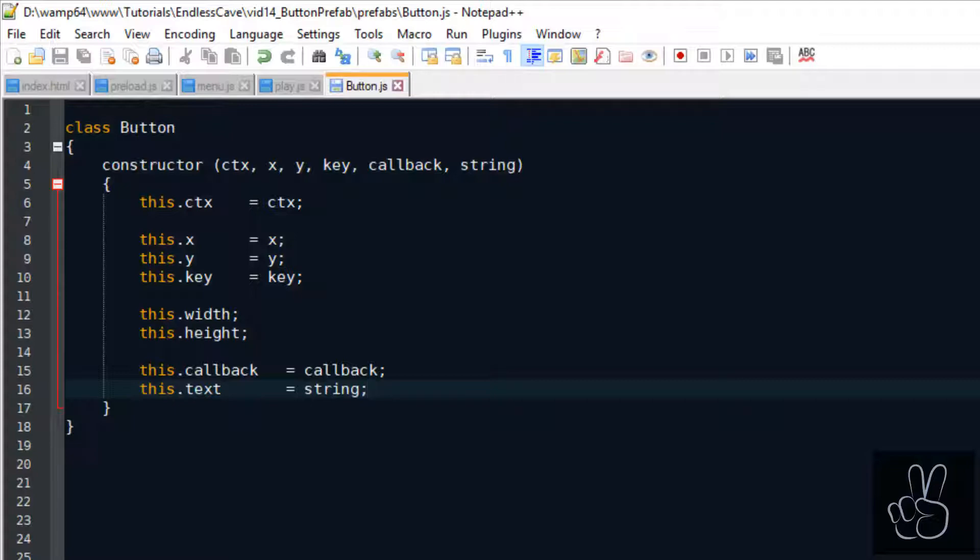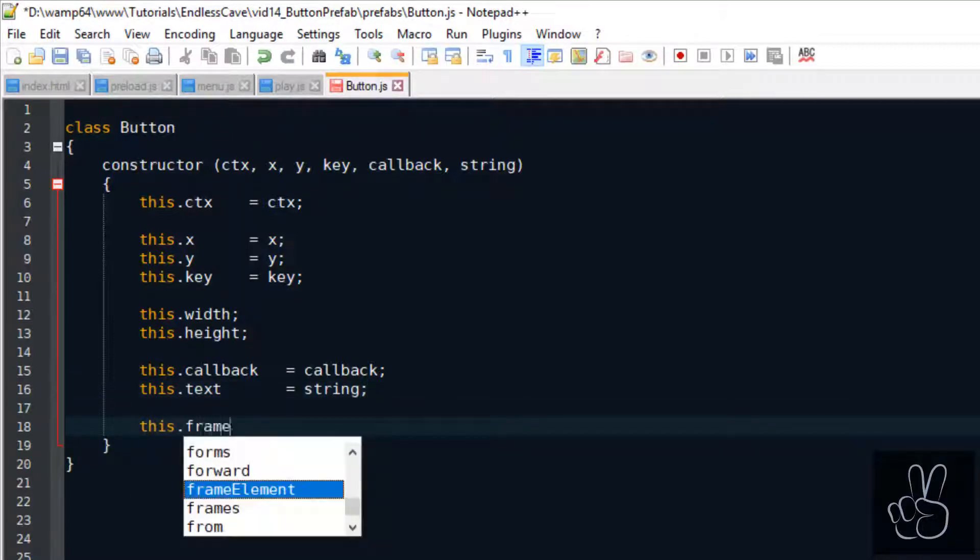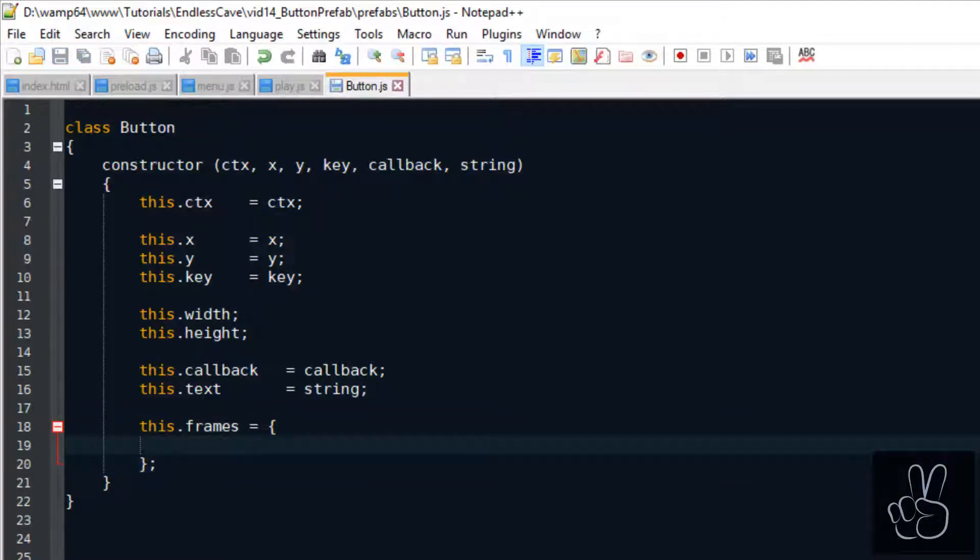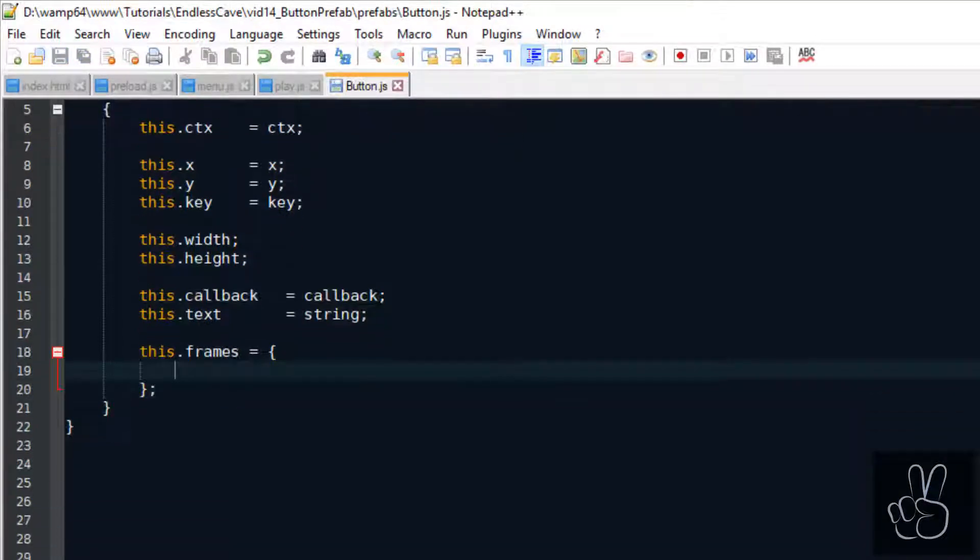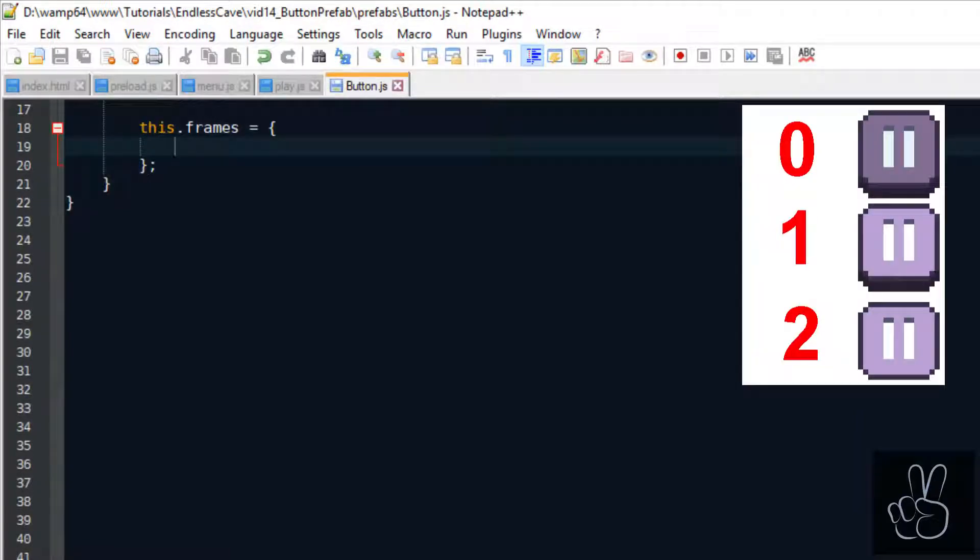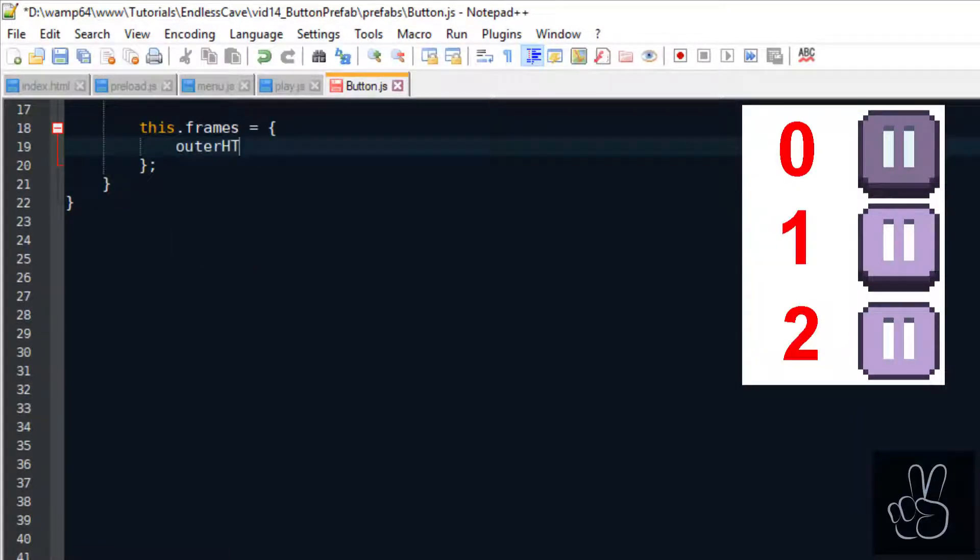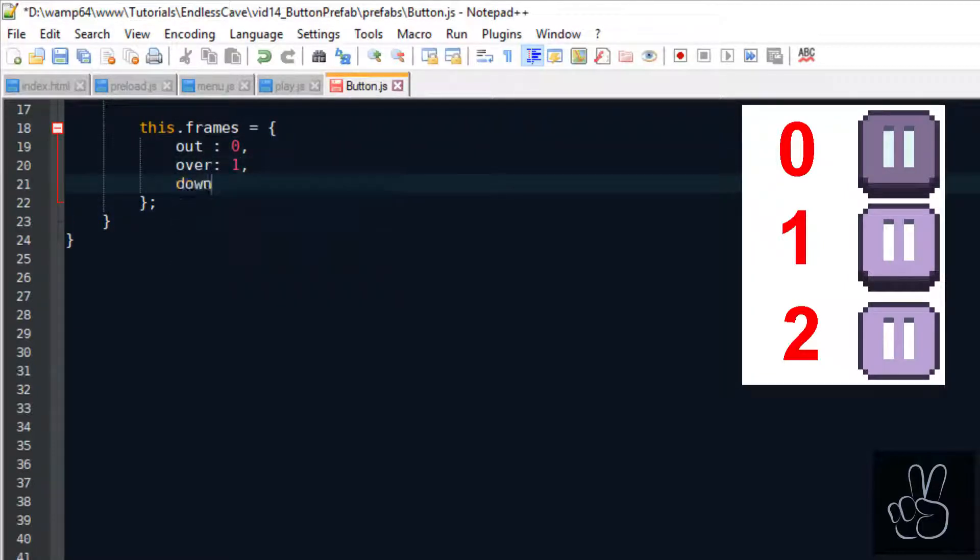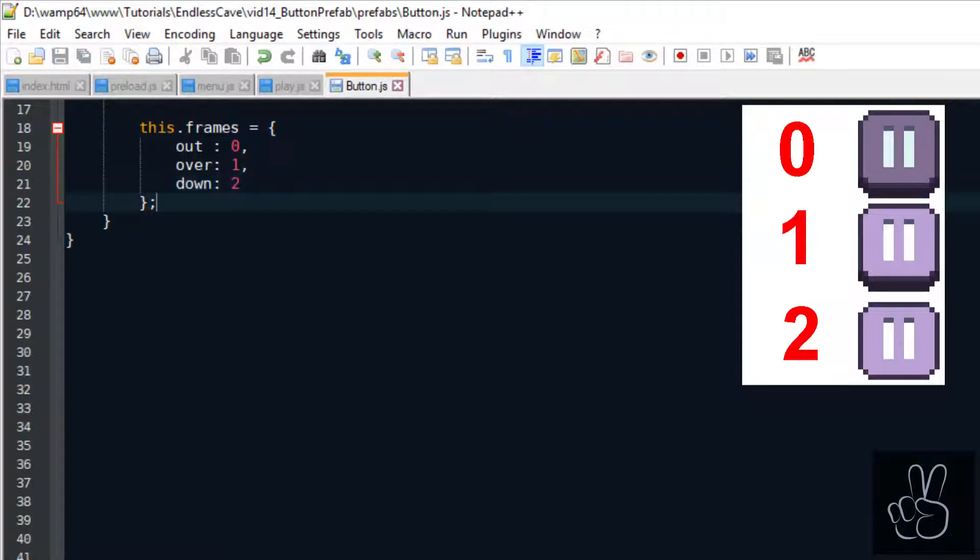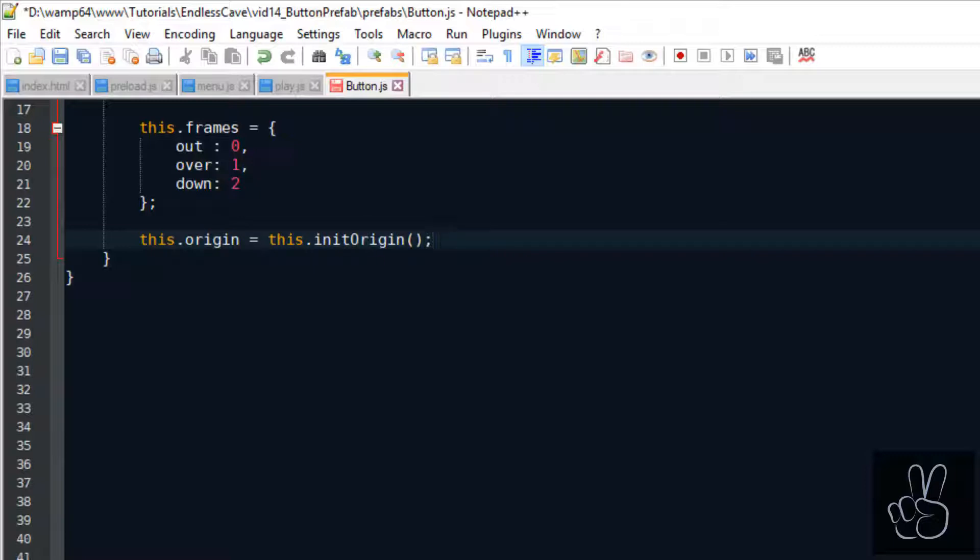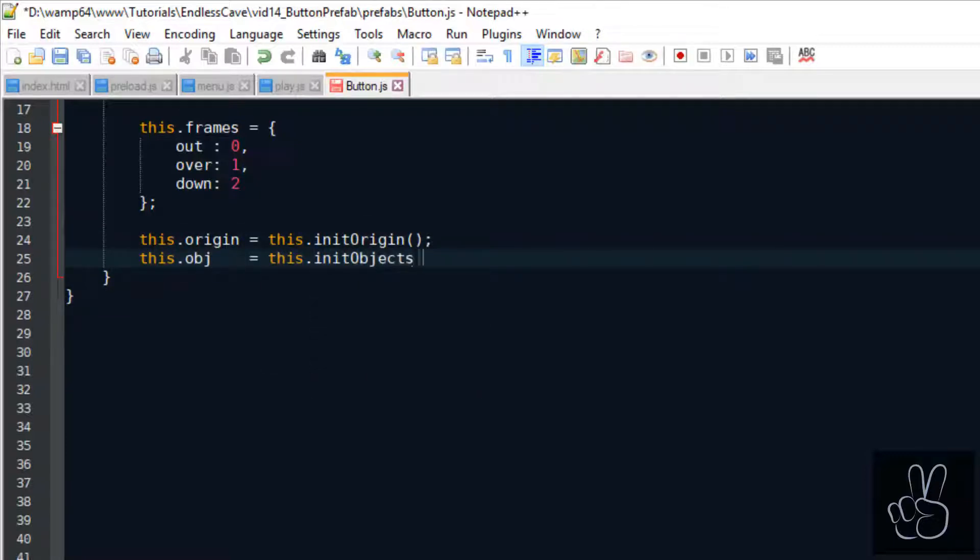If you want your button to have a click animation or a hover animation, you need to define the different frames for each of these states. I like to use all three states by default so that the button has an out frame, an over frame, and a down frame, but you could always overwrite this for your own button image files. And finally we initialize the button's origin and we initialize all the Phaser objects that this button uses to display.